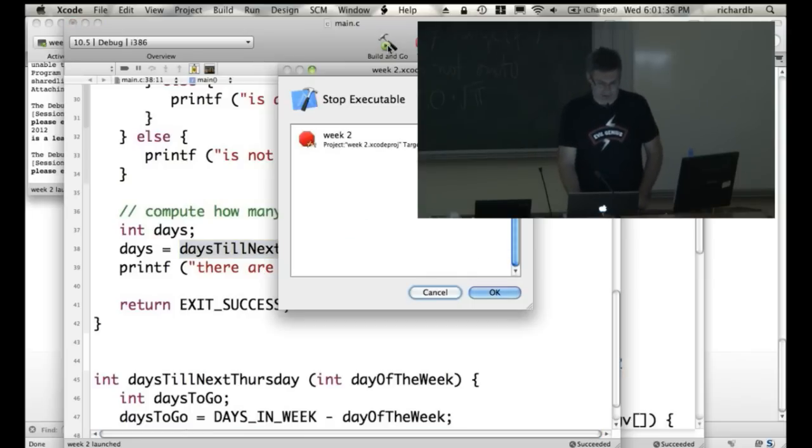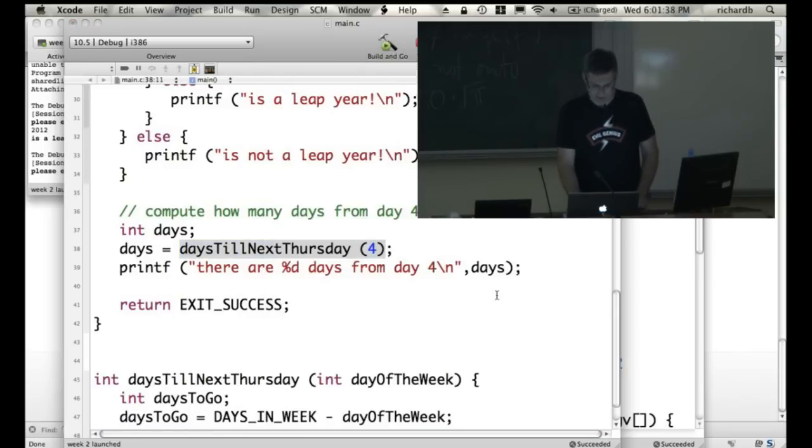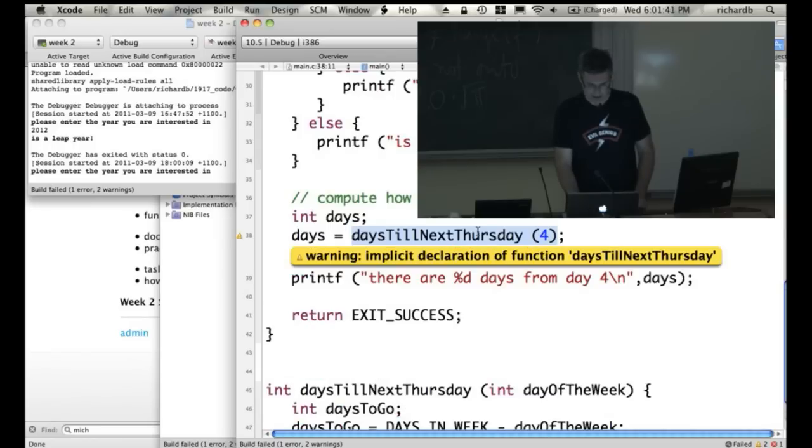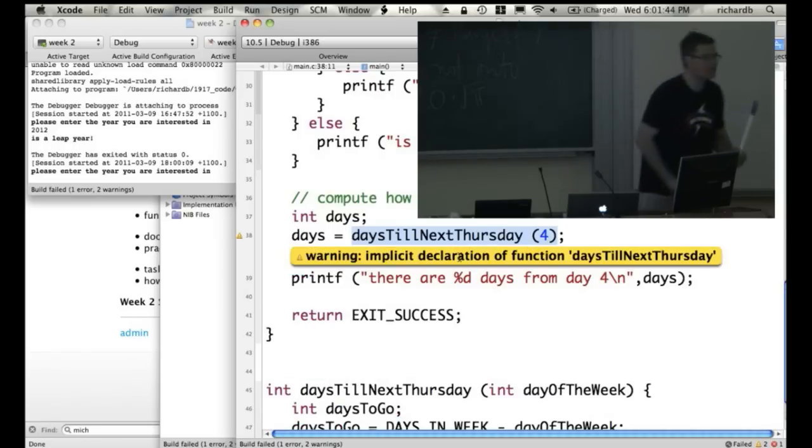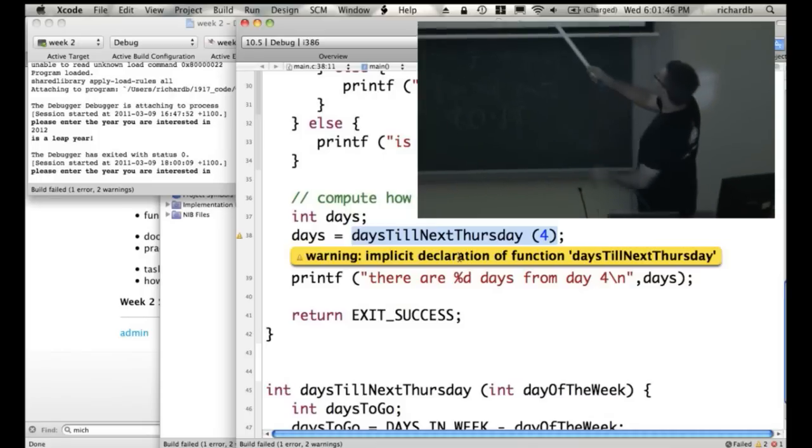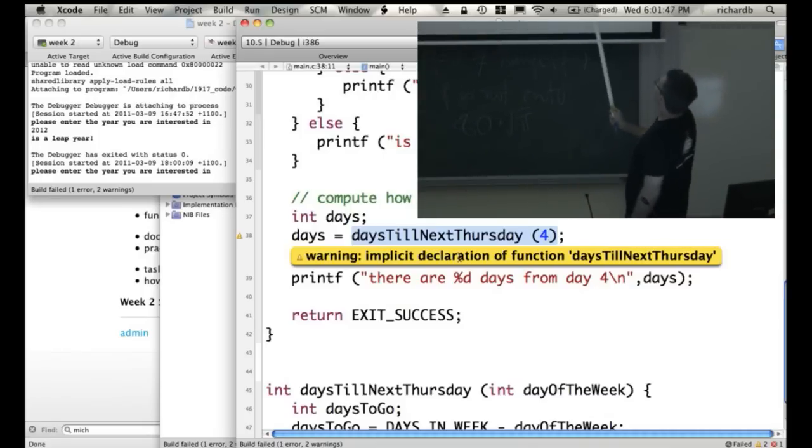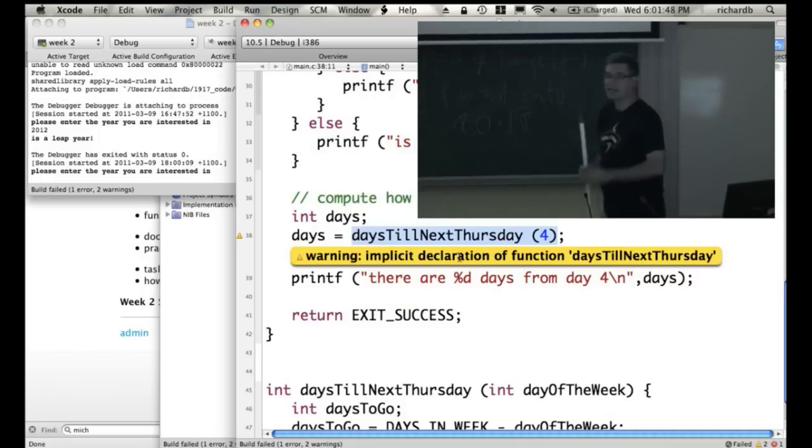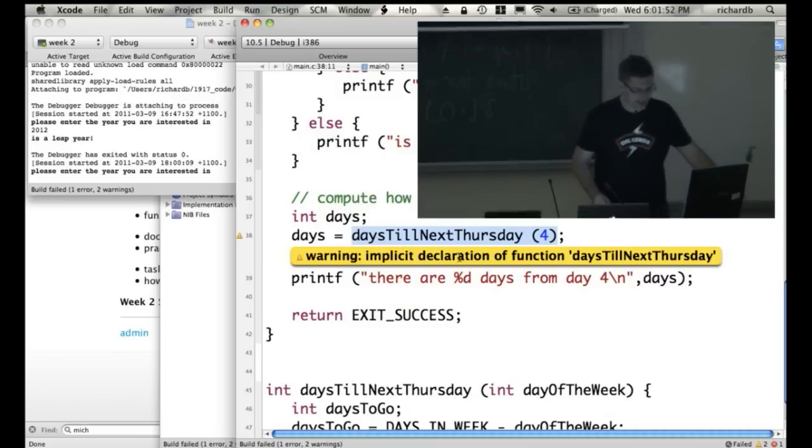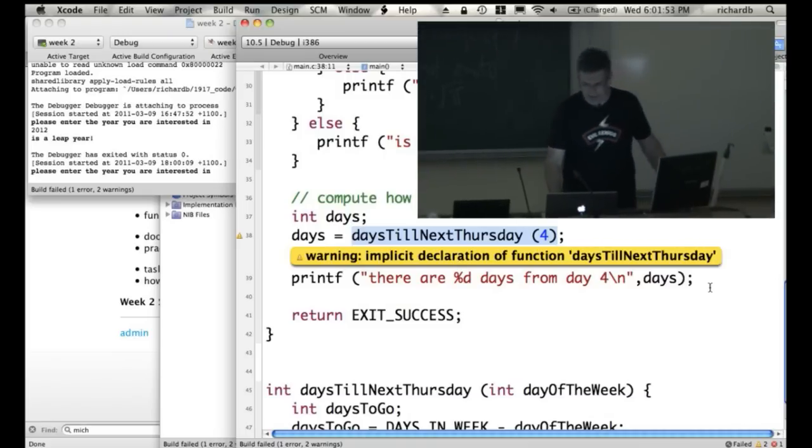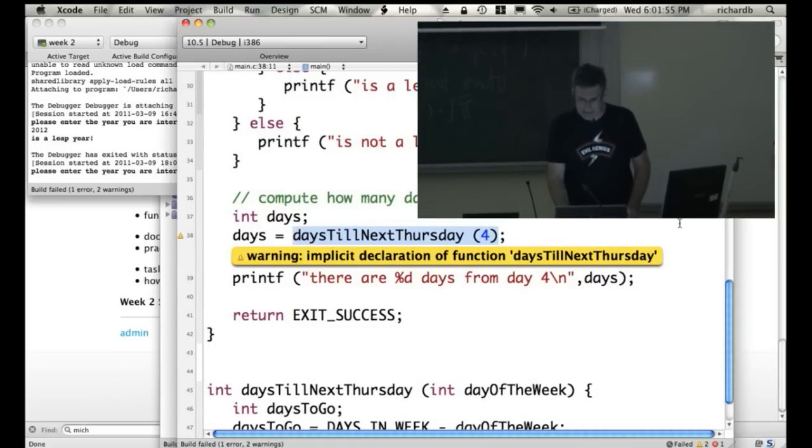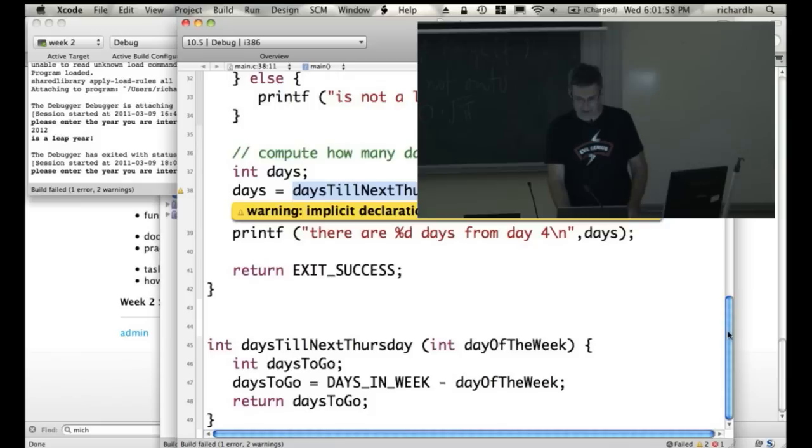What's going to happen when I try and run this is I'll probably get an error message. Let's have a look at why. Implicit, you know this error message. We get this all the time. Implicit declaration of function daysTillNextThursday. It's saying, I've never heard of that function called daysTillNextThursday. Well, it doesn't because it starts at the top and works down. And by the time it gets to this line, it still hasn't seen the function. Because I didn't write the function till below.